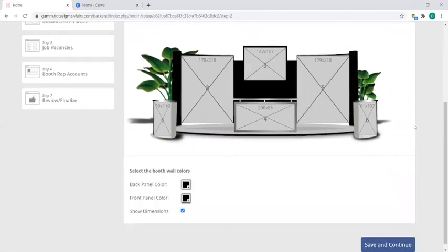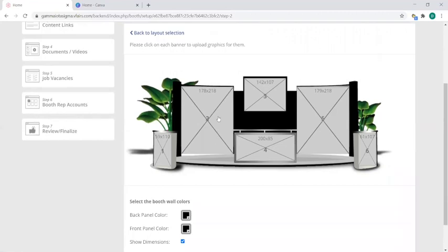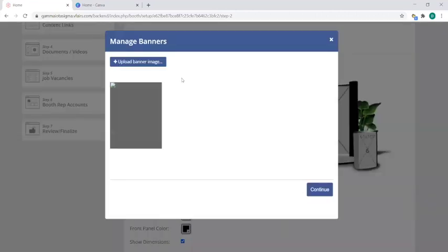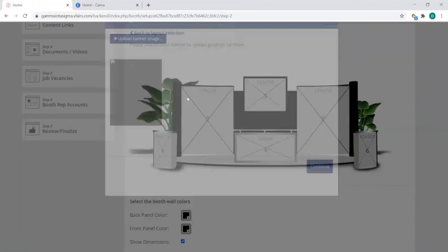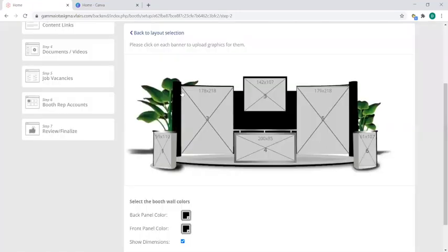Now what's super convenient if right here it says show dimensions—if this is not checked, I would check this so that each tile will show you exactly which dimensions of photos will fit perfectly here. To simply put in a photo, you've got to click on the banner, which then you simply click on upload banner image and hit continue and it should go in there.